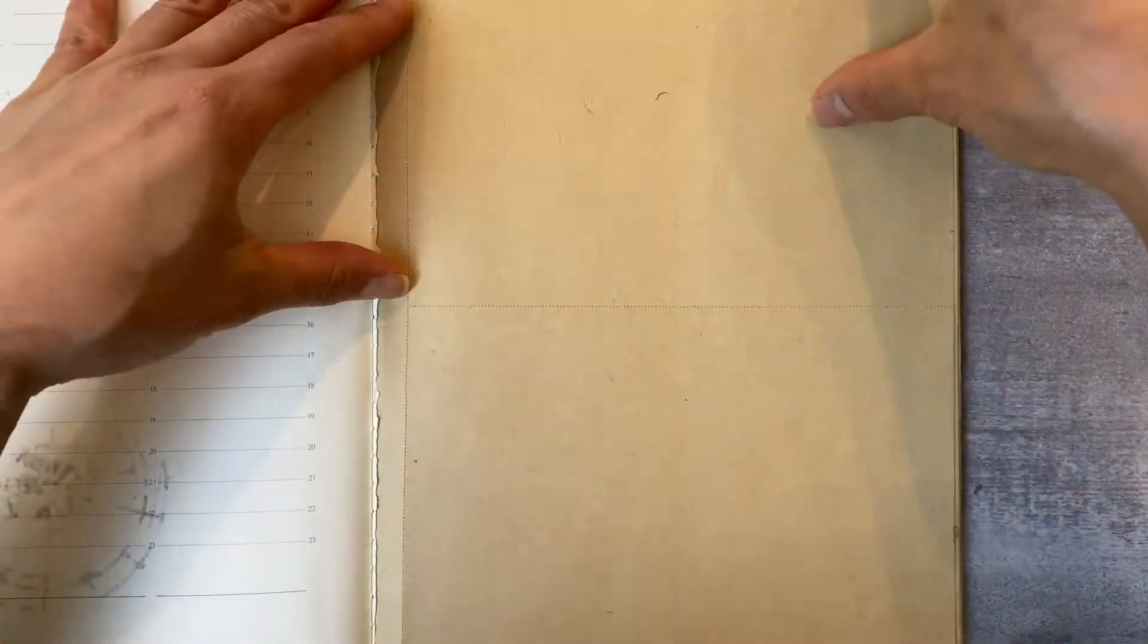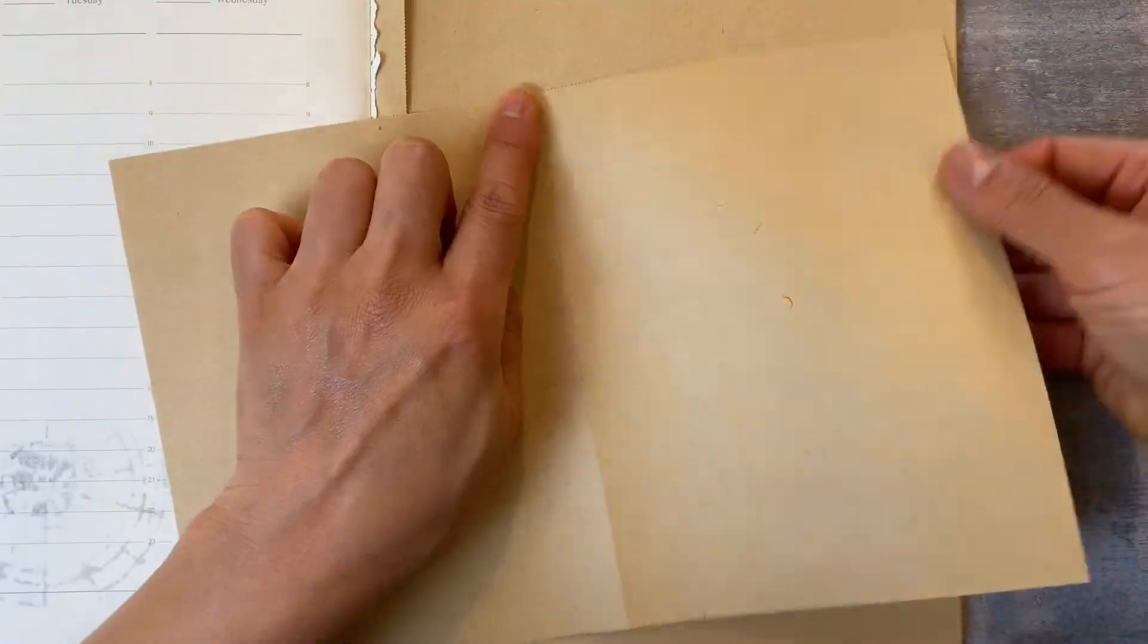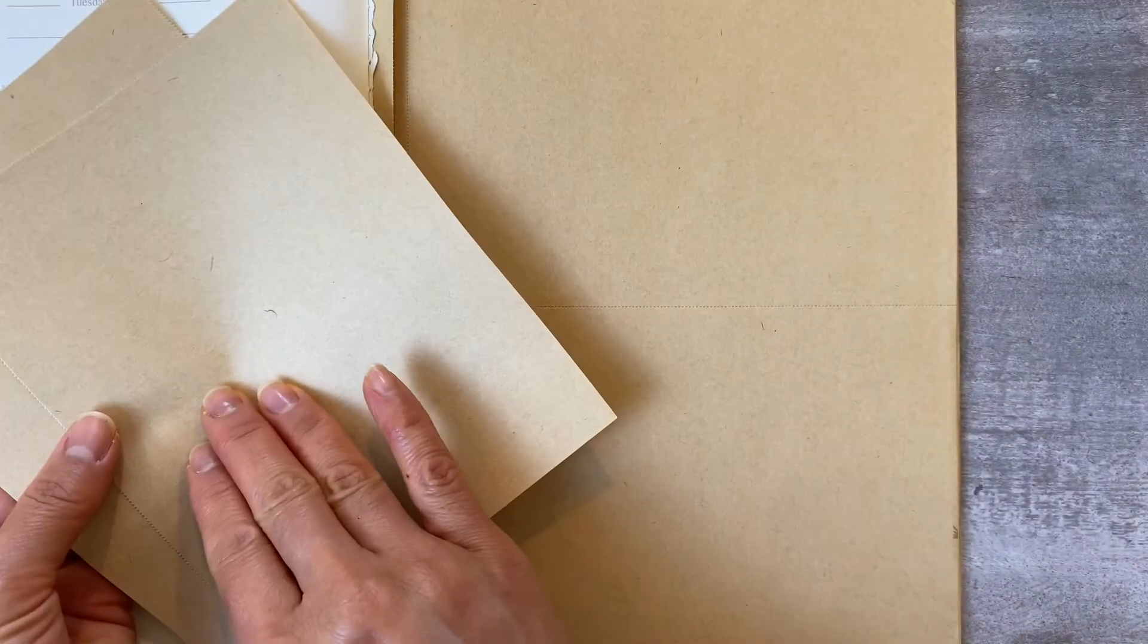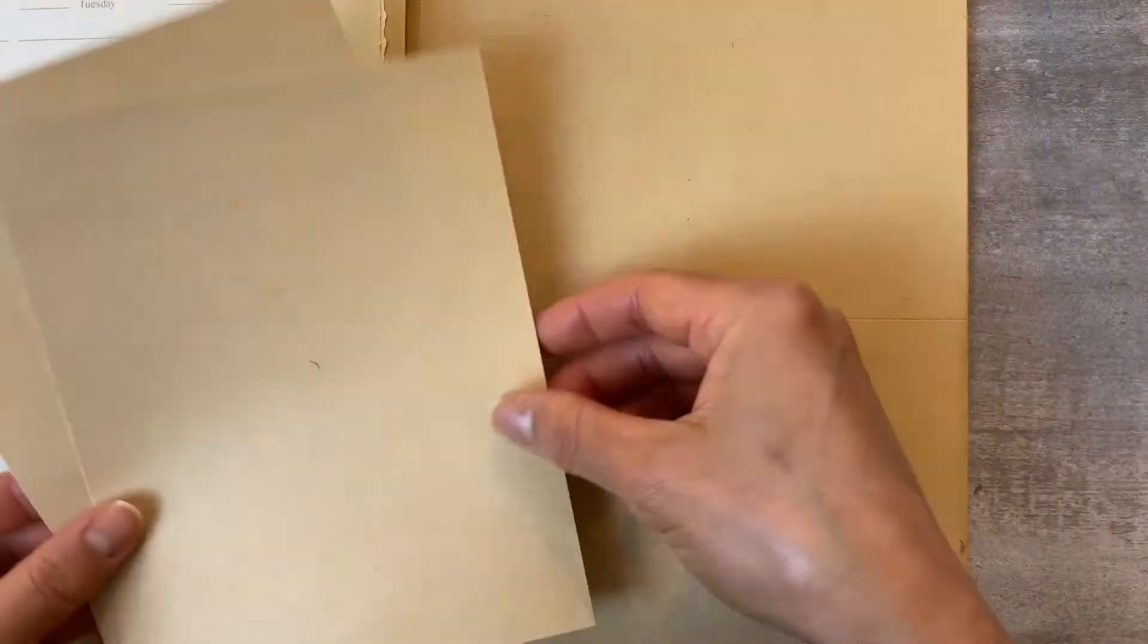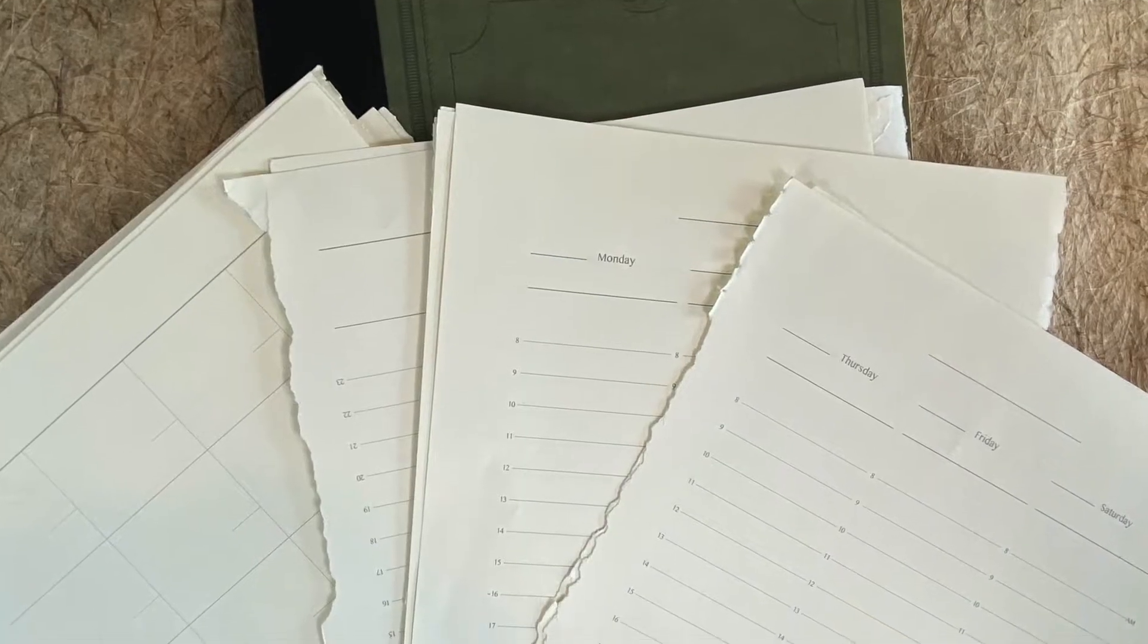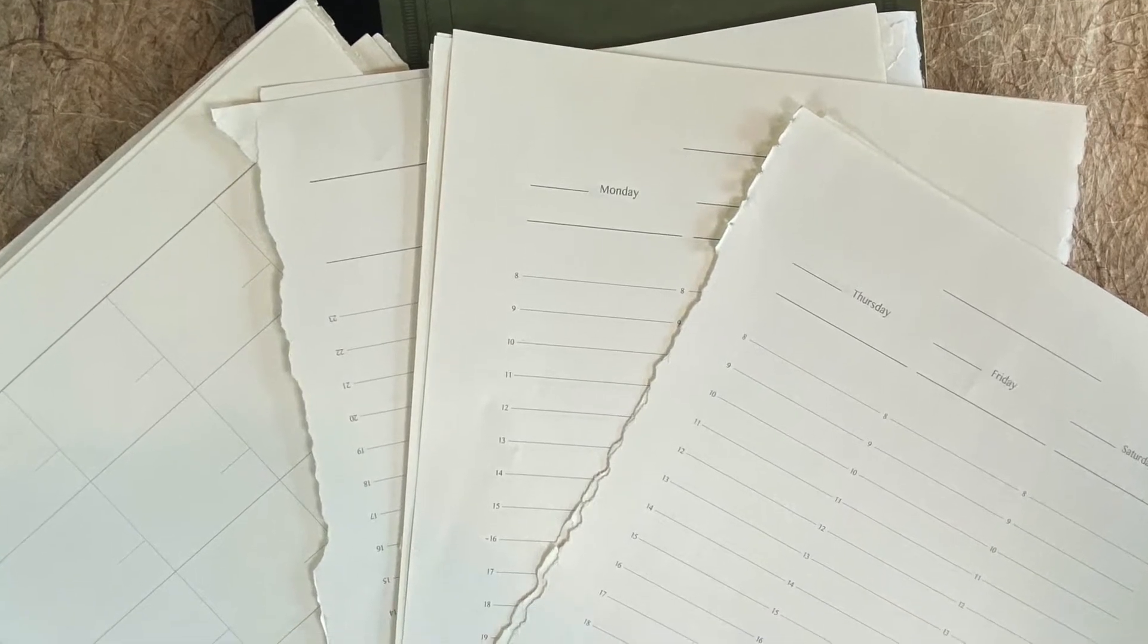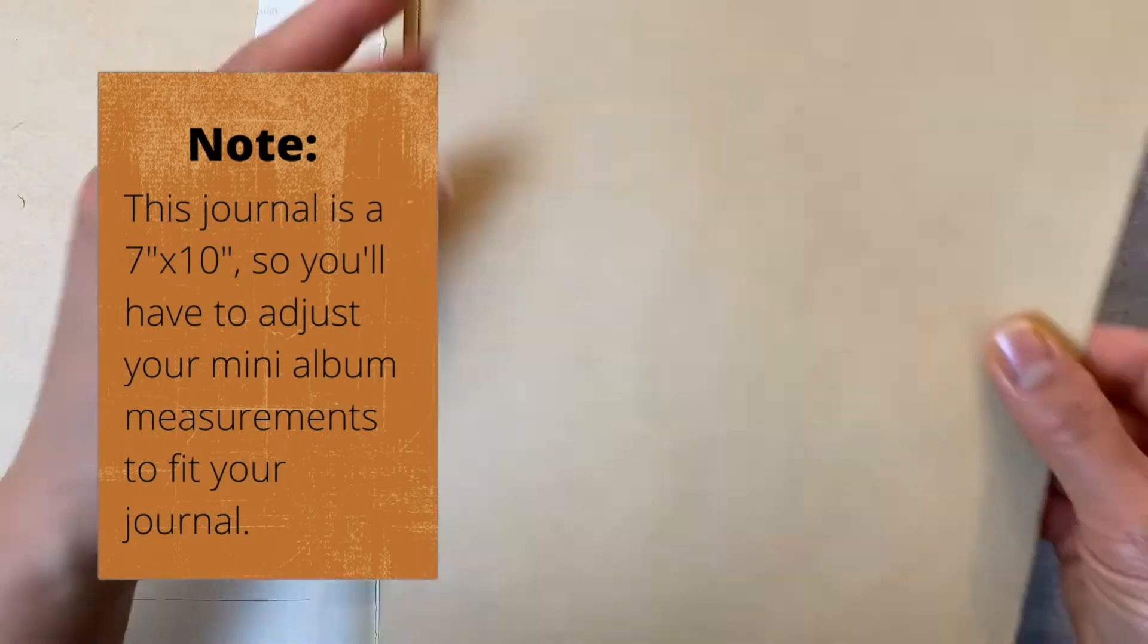Lucky for me this journal came with these oddly placed perforated brown but beautiful terrible pages. I'm going to remove them from this album and then use them later on. If you don't have that option just remove some pages from your journal. Trust me you won't miss them. This mini album is way cooler.